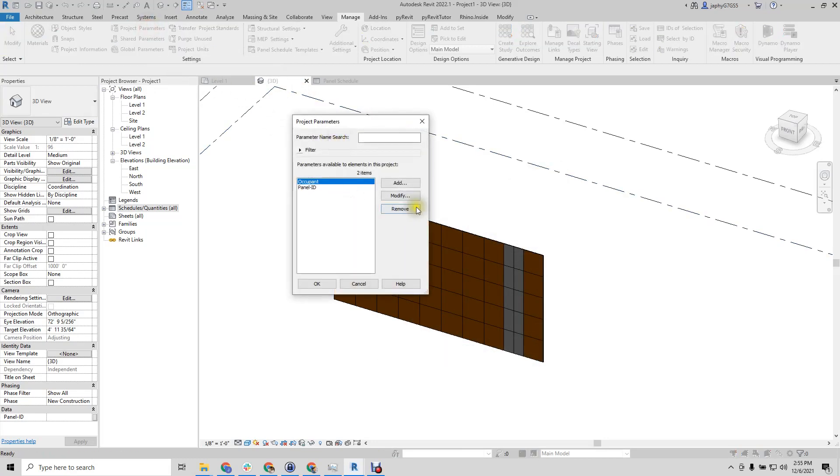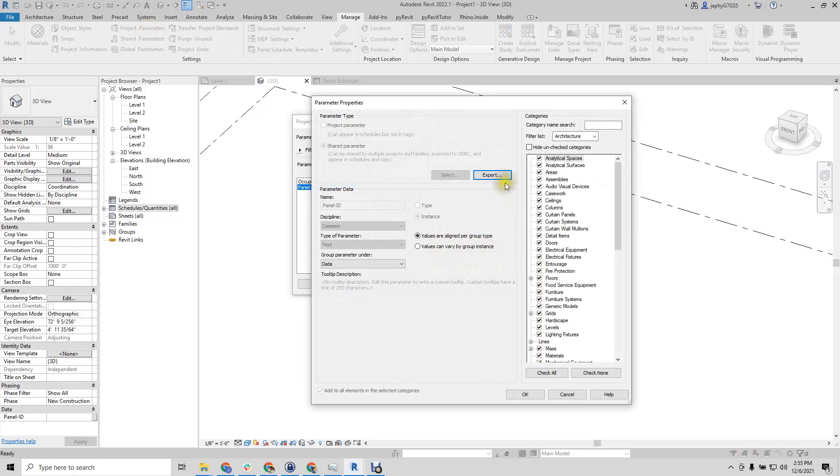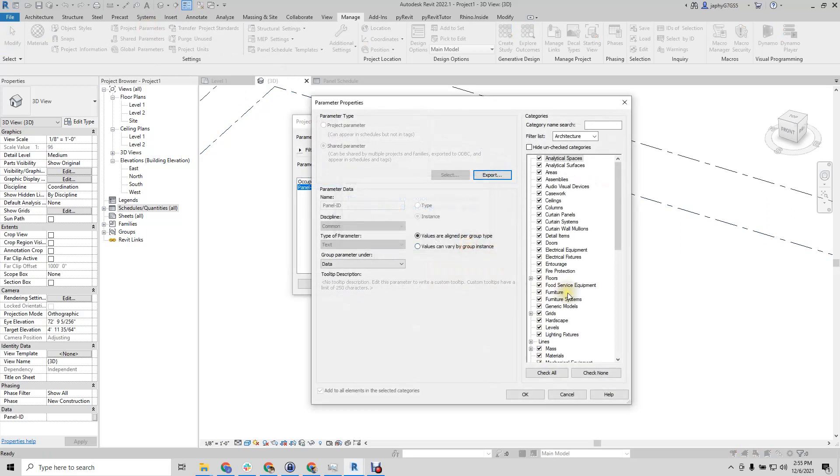Go to your project parameter, modify your parameter, and export to your shared parameter file. Go ahead and clean this up a little bit. Export.